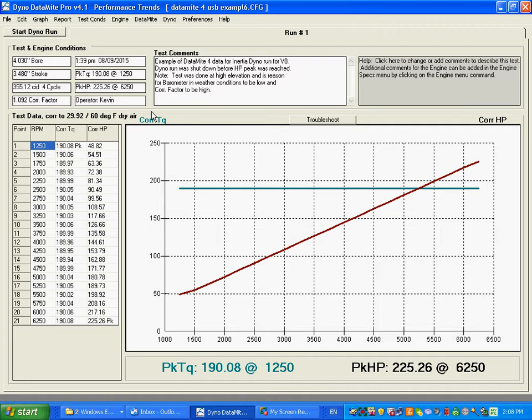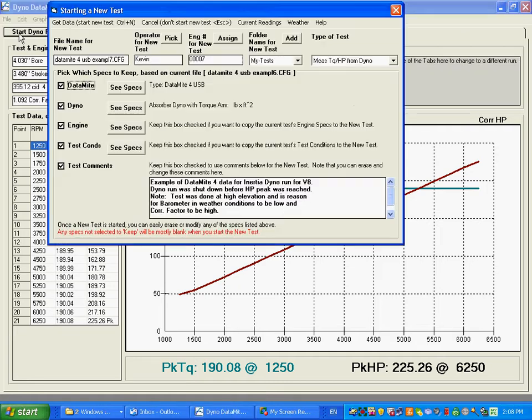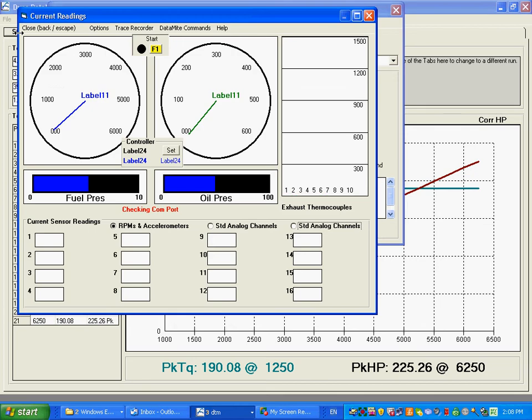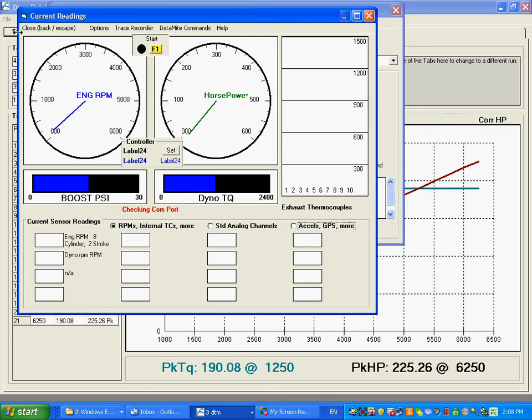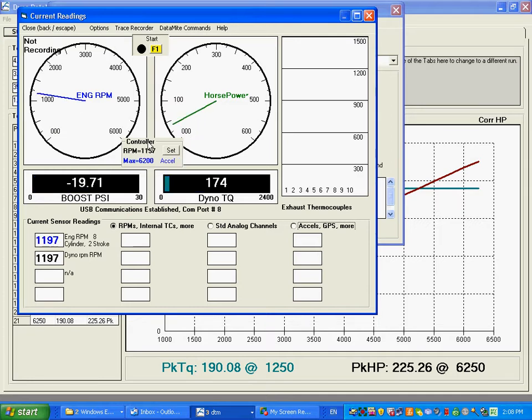So if we're going to run a test with the controller, just like normally, you click on Start Dyno Run, and the gauges are going to pop up. Now if you set it up with a controller, you're going to see this new little box here showing up between the two round gauges.